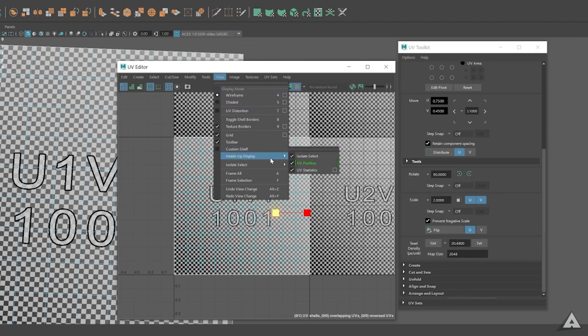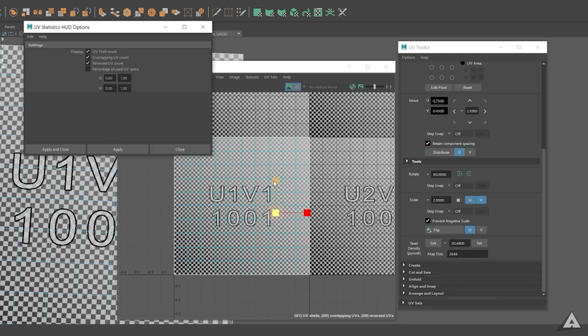You can go to View, Heads Up Display and select the UV statistic.